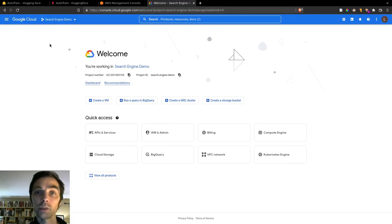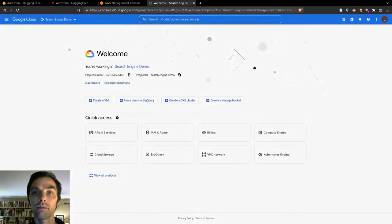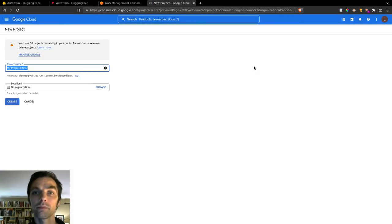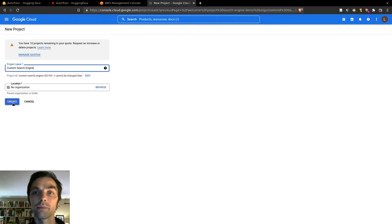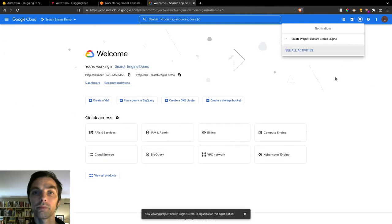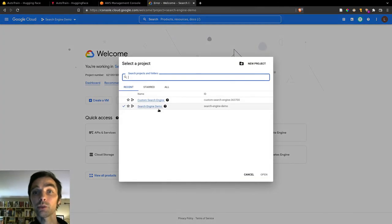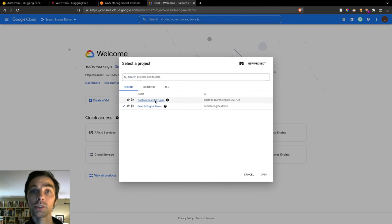So you can find the homepage for the custom search engine service from Google here at programmablesearchengine.google.com. To create one, log into GCP and create a new project. And then after you create a project, switch to it.